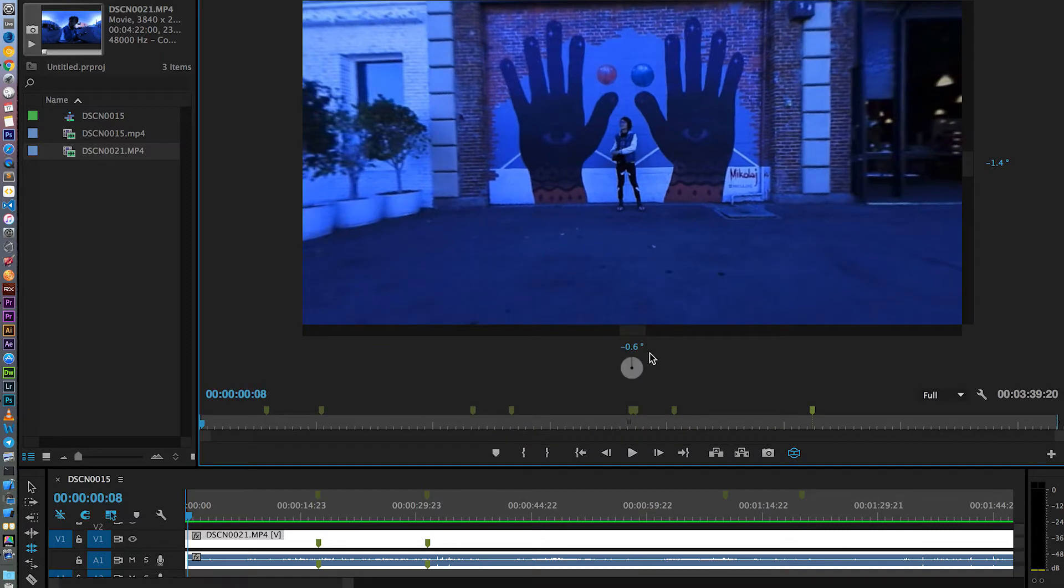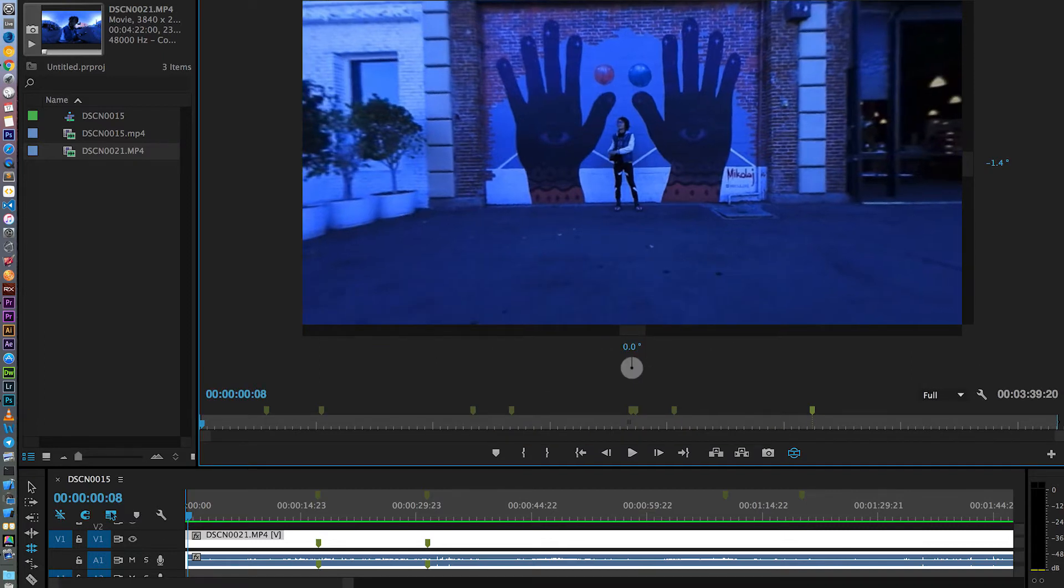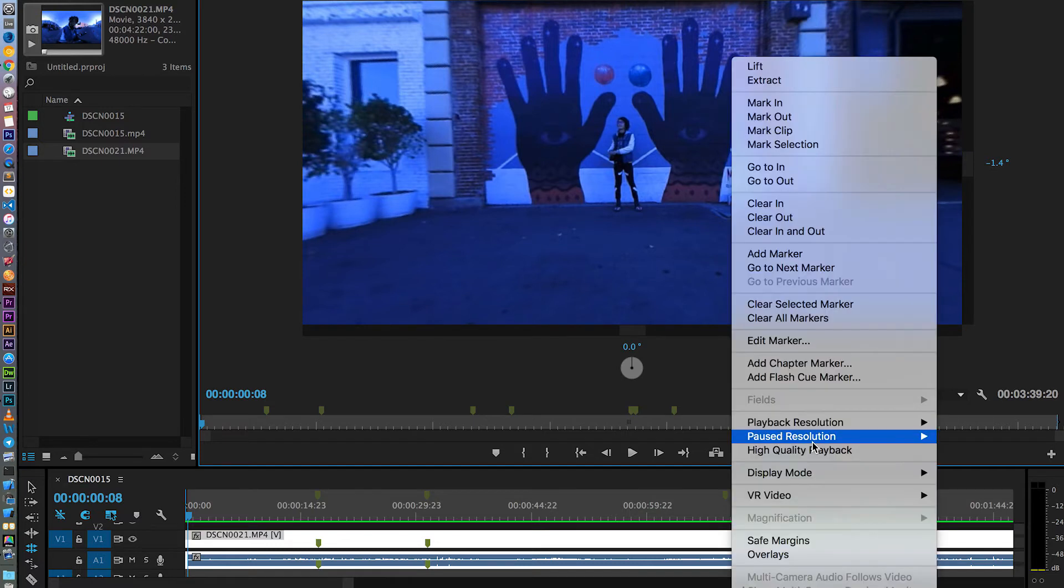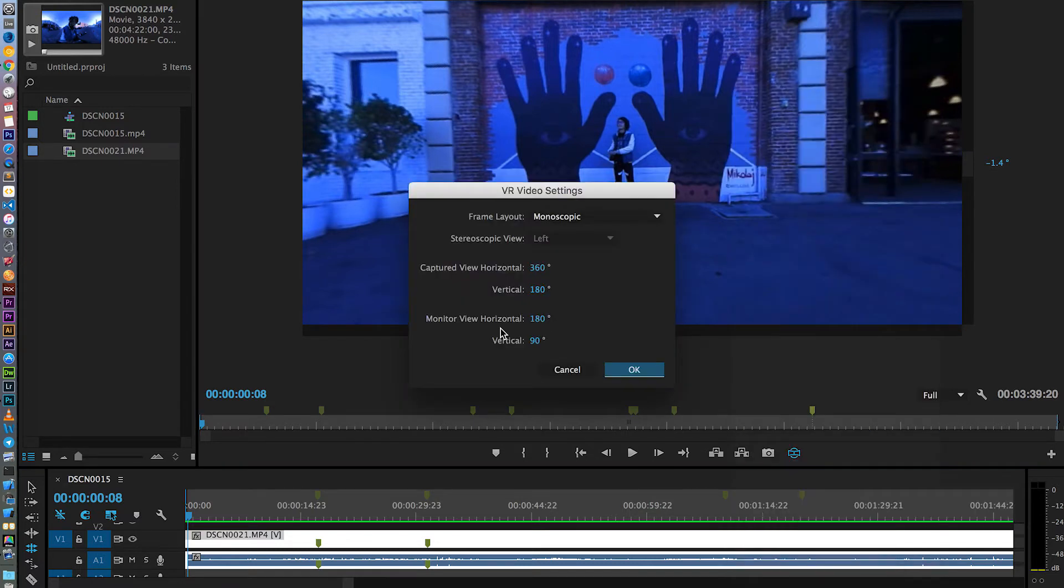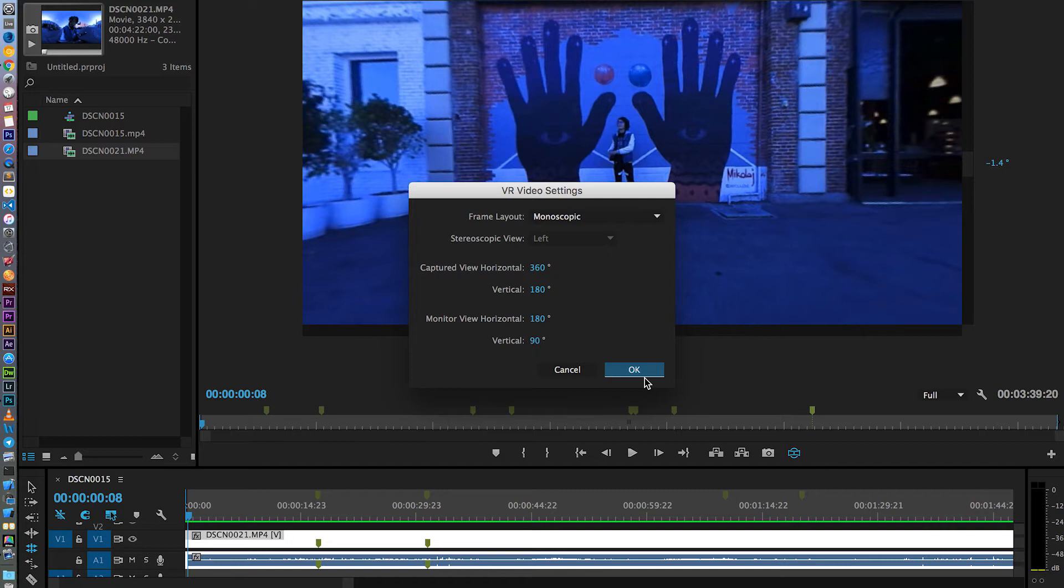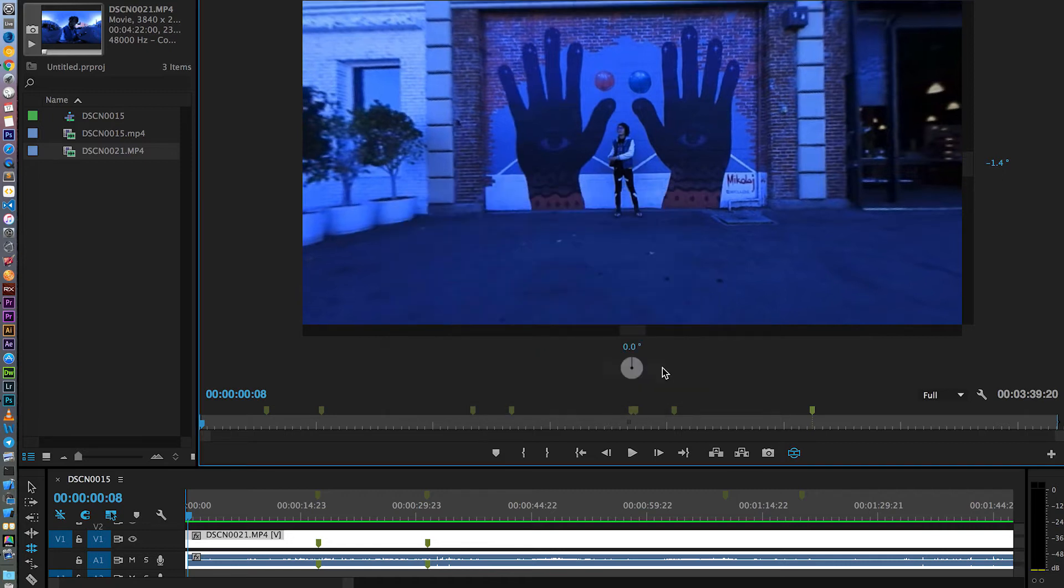Another thing is if you want the same view that I have in here to actually see the problem yourself, you can right-click on the video on VR video setting. You can put the view horizontal to 180 degrees and vertical to 90 degrees. So you can see the exact view that I have right here.